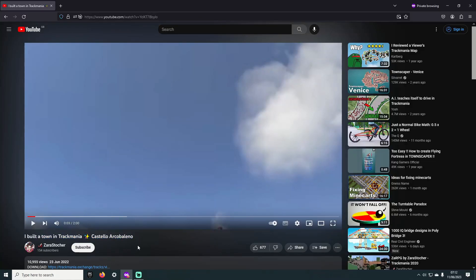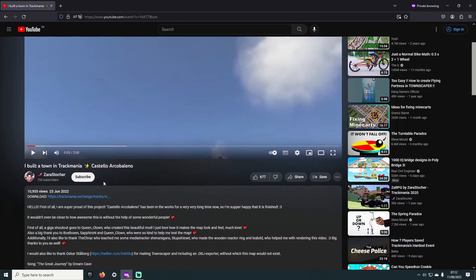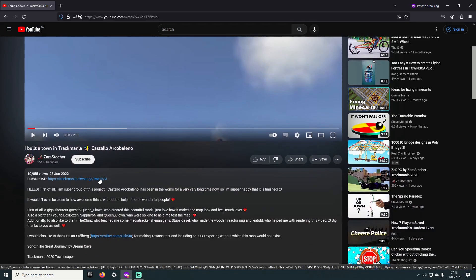The first thing you want to do is navigate to the video I'm watching right now and click on the first link in the description to get to the Townscape and Map download page.